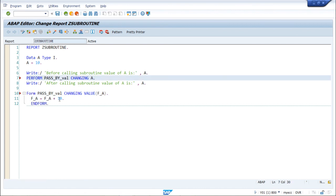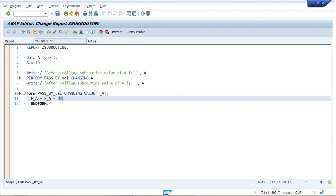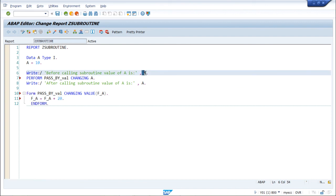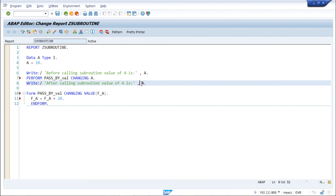Now if we change the value of 'fa' to 20 inside the subroutine, adding it to the initial value, the first write statement will print 10 and the second will print 30.